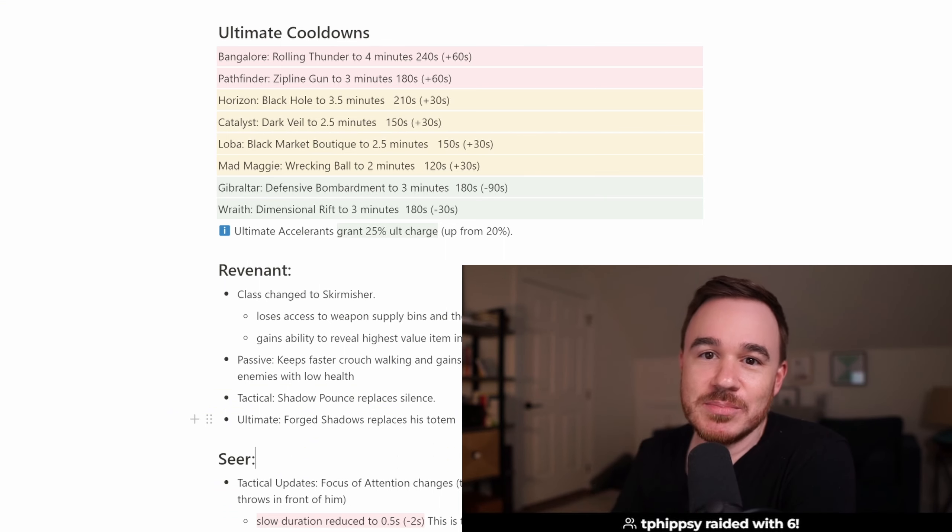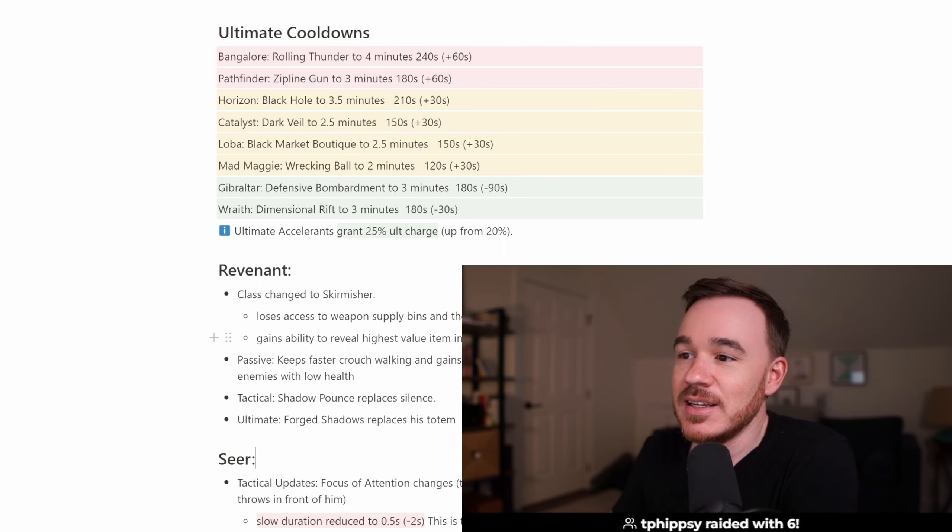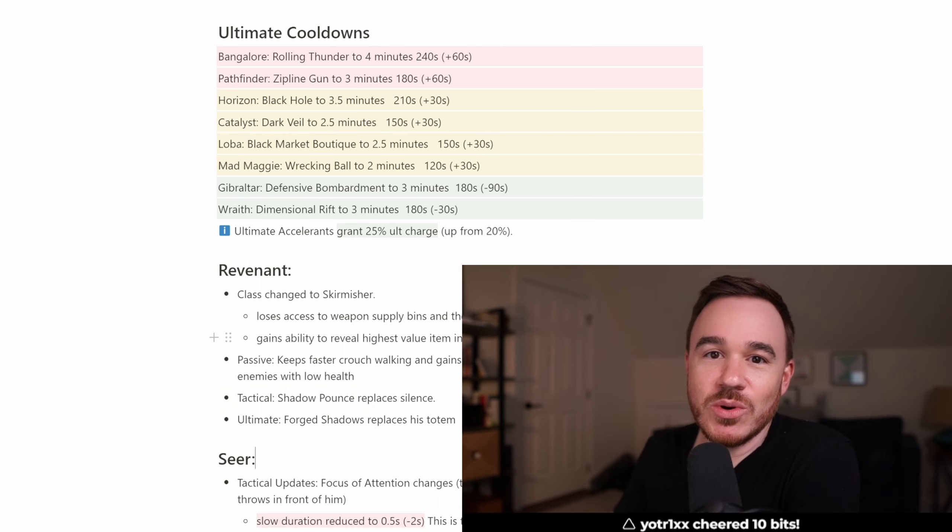So those are all the Legend specific changes coming this season. Let me know if you have any questions or what you think in the comments.